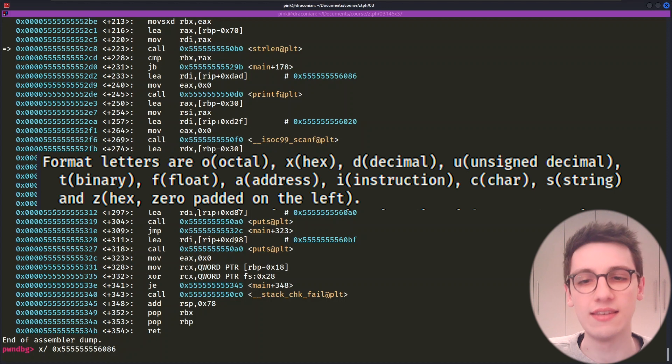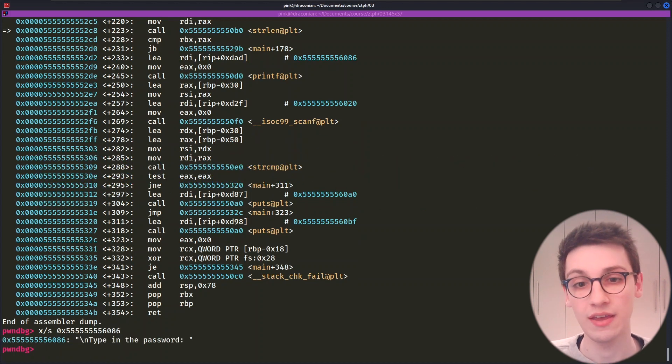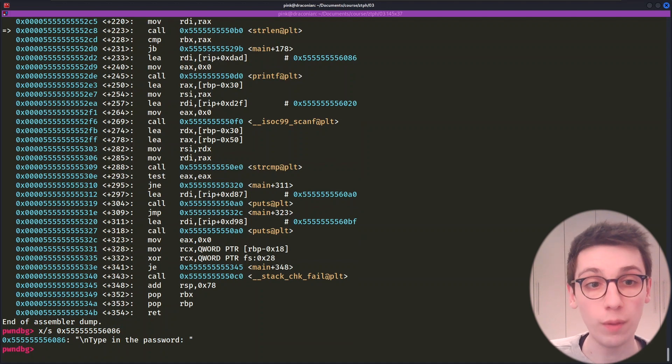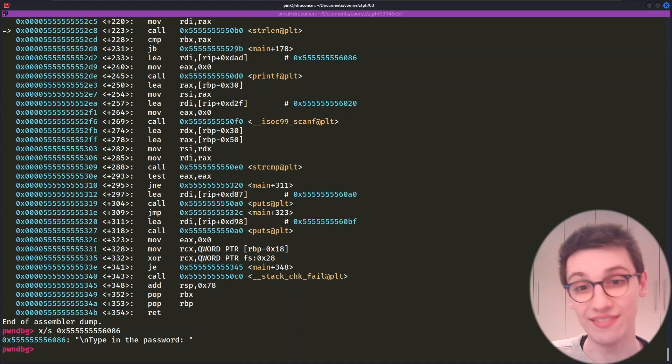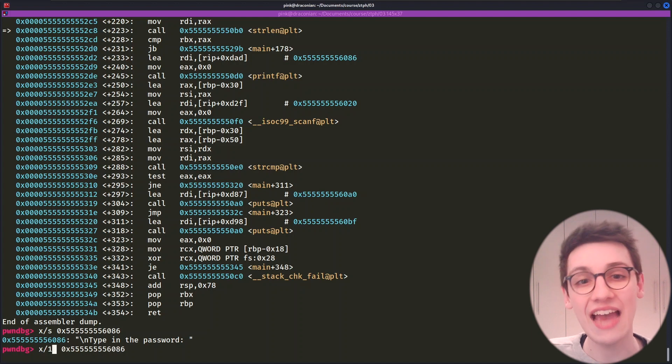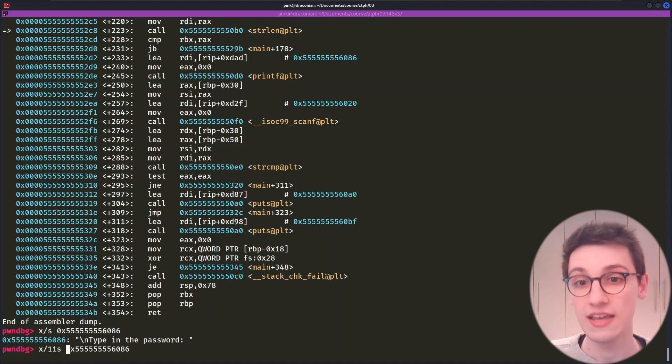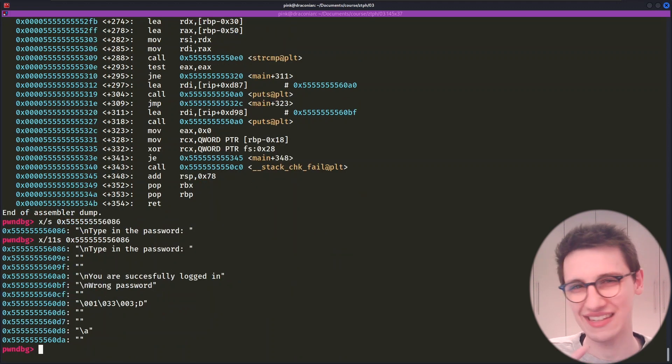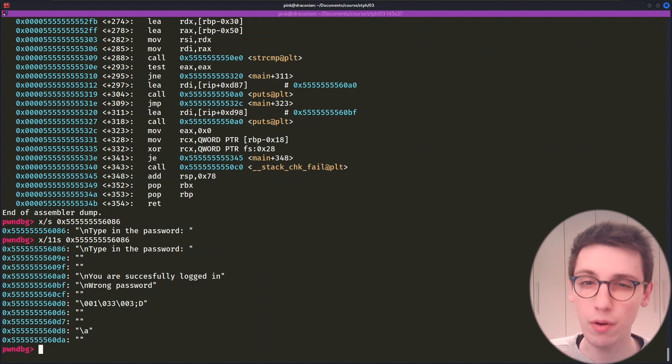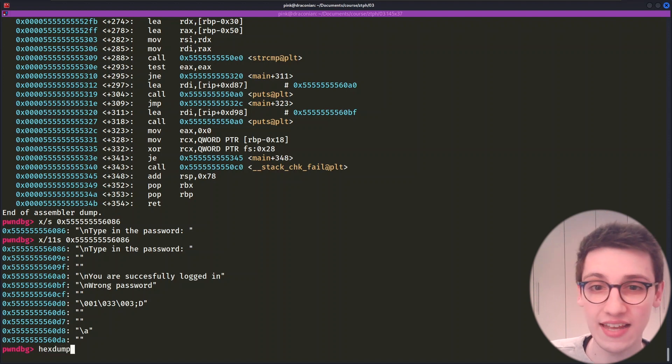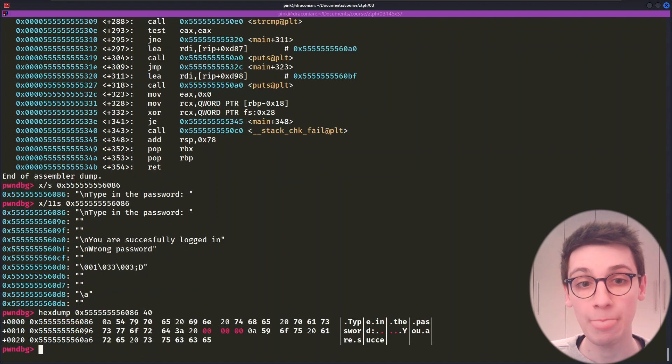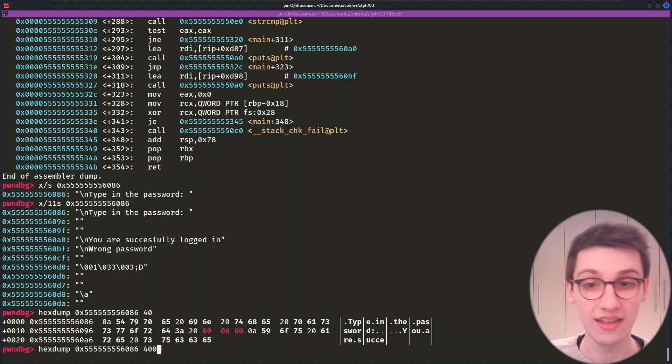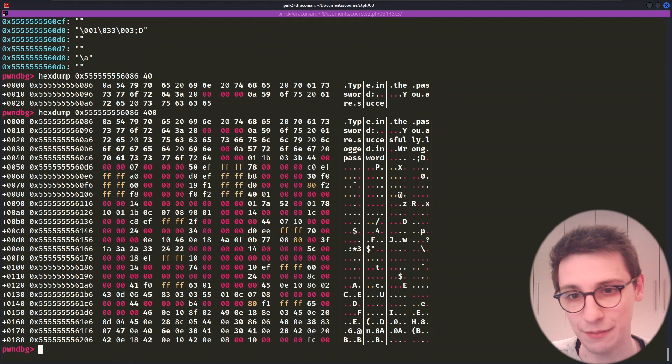But in this case, this is most likely a string. So let's run X slash S and then our address. That shows us the type in the password string. So this printf will print out type in the password. One last thing on the X command is that we can also show the data following our address. For example, if I want to see the 10 strings following that address, I would type in X slash 11 S address. This will be very helpful when you know something ended up near an address, but you're not exactly sure where. Is all of that too difficult for you? Well, then PwnDebug has the perfect command for you. And that is hexdump. This takes in an address and then the amount of bytes you want to show. And it just shows a hexdump like shown here. This can obviously also come in handy when you don't want to deal with that X command.